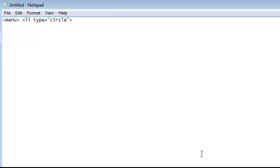Then you're going to do the item that you want to list and I'm going to write down code and then I'm going to do an arrow slash li and then another arrow.